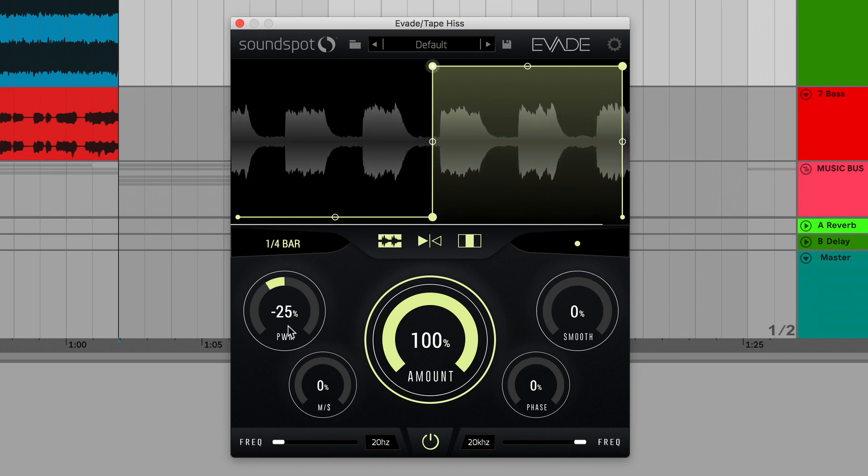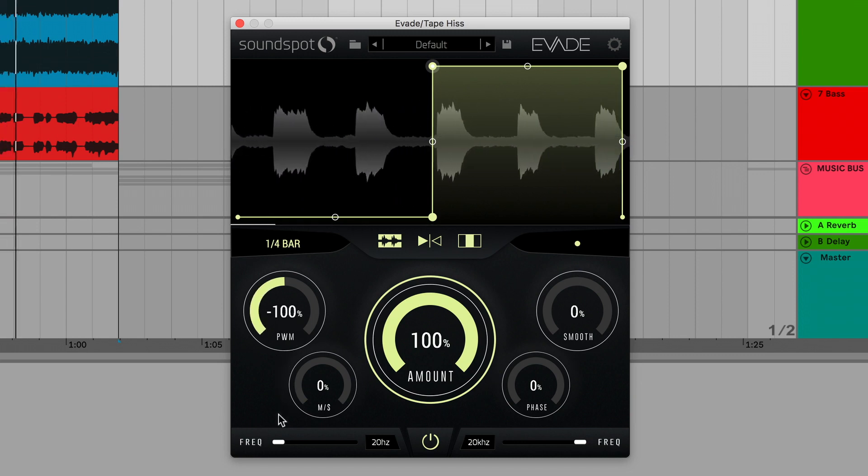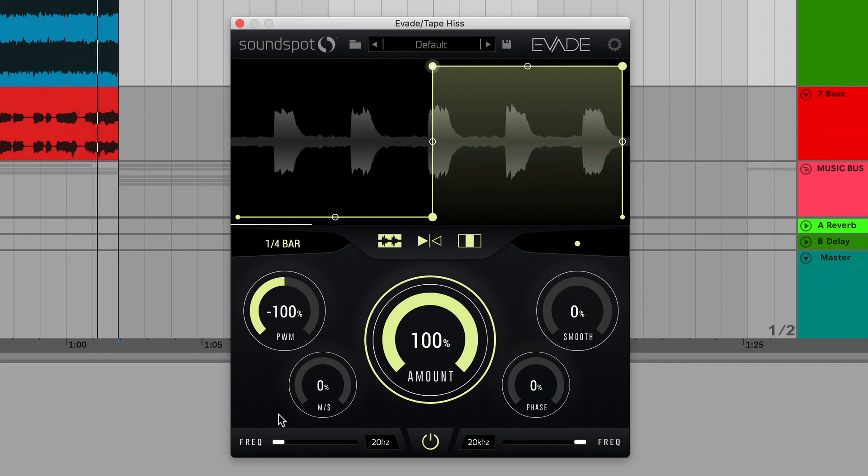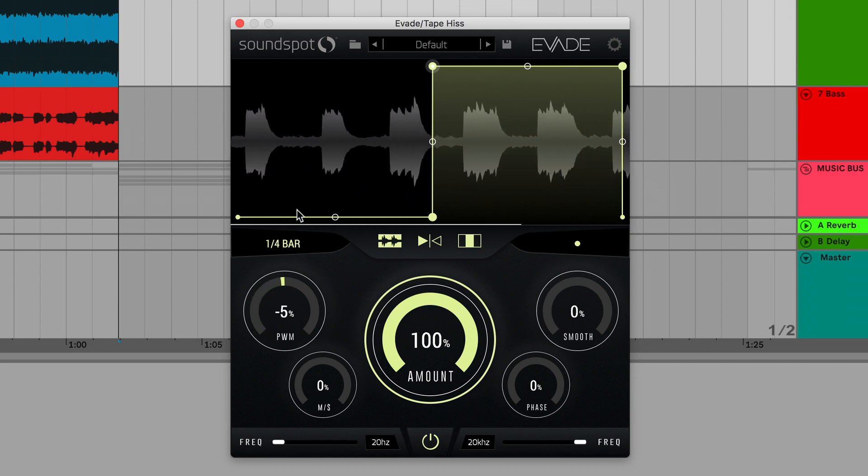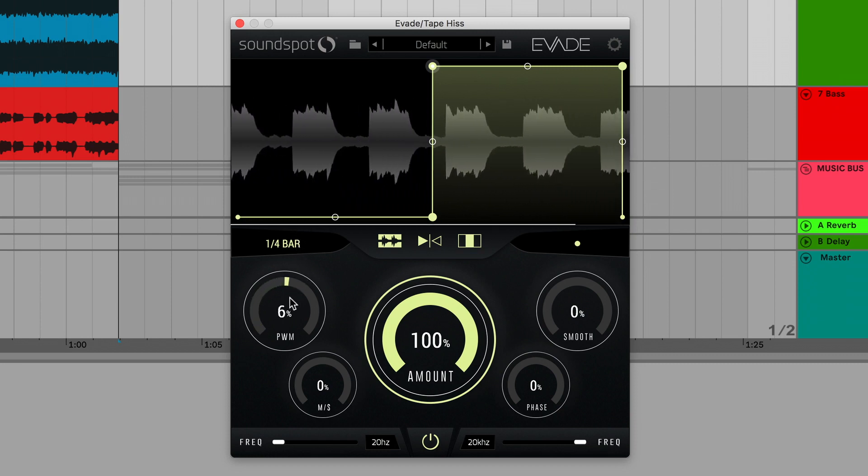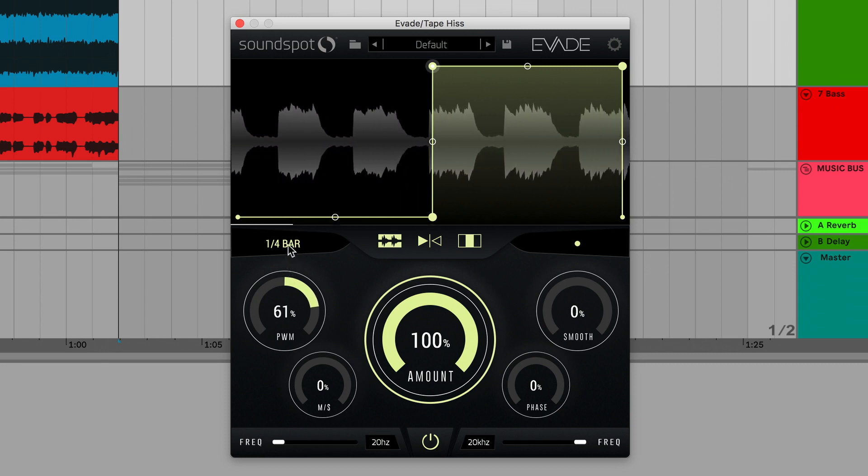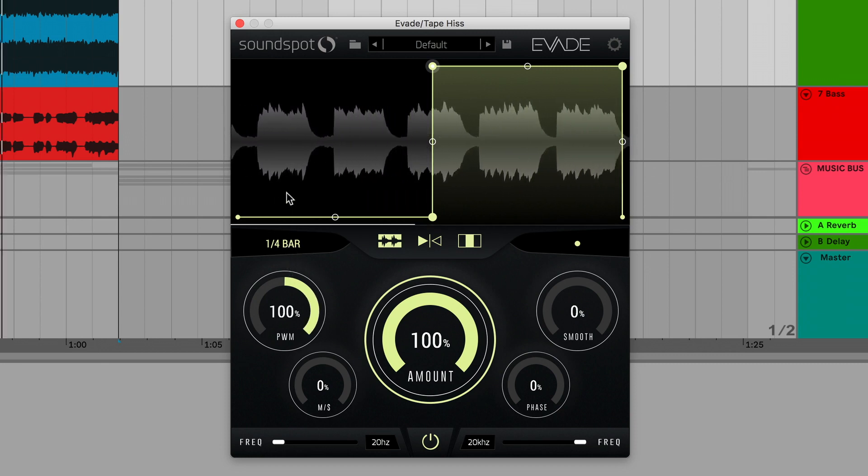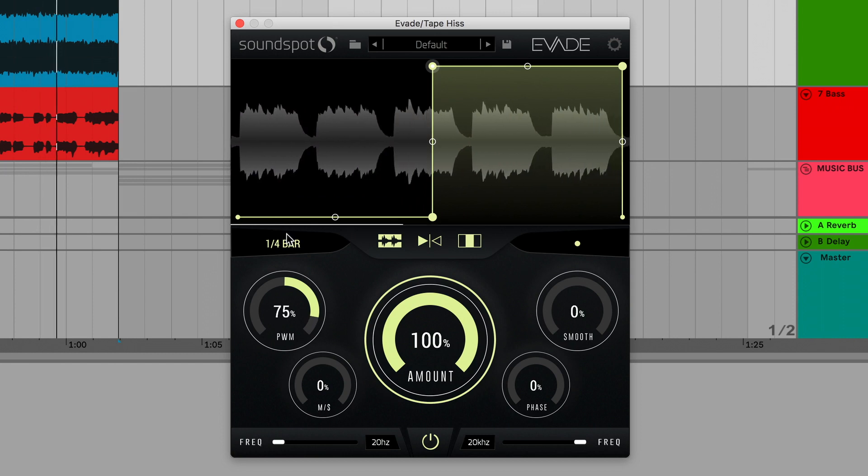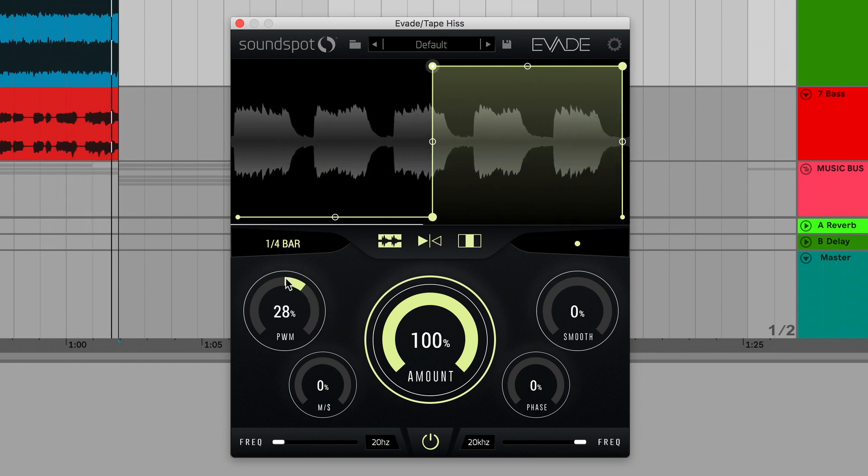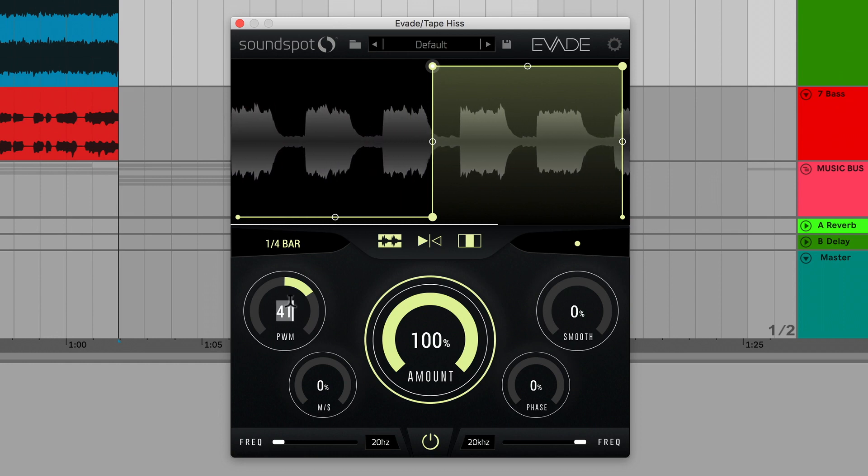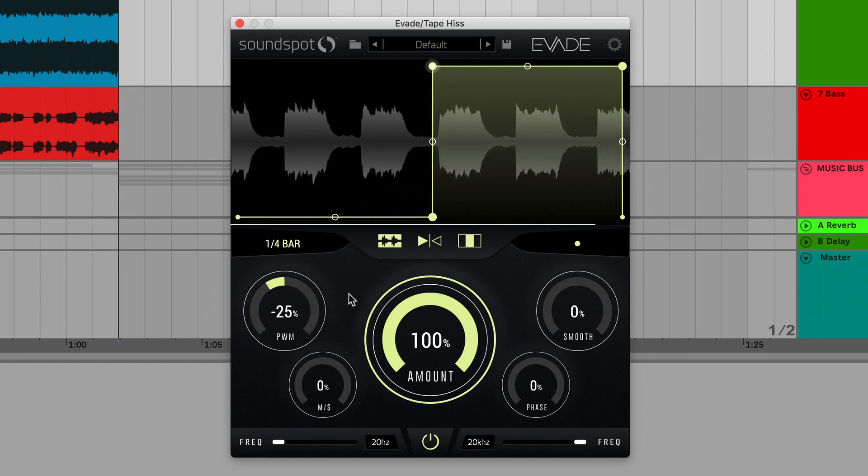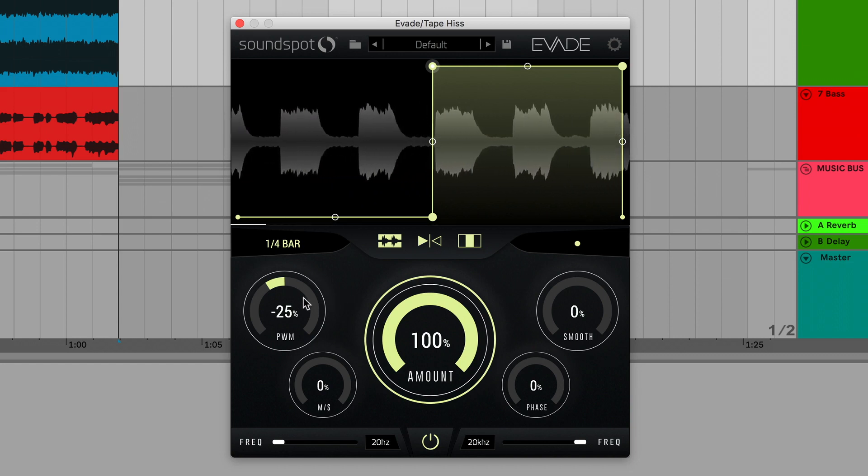You can skew the wave from logarithmic at minus 100% to linear at 0%. You can double-click and type in specific parameter values. Alt-clicking a parameter returns it to its default setting.